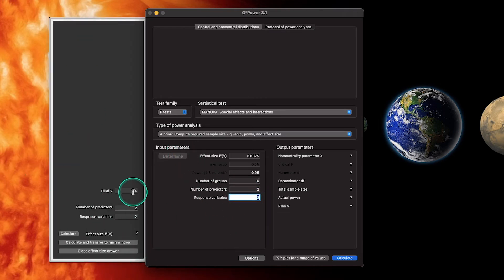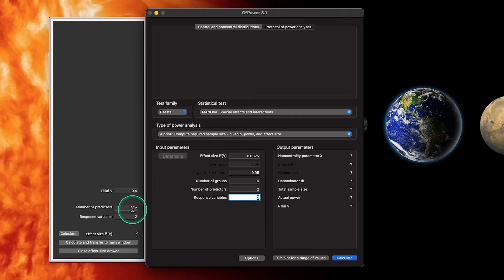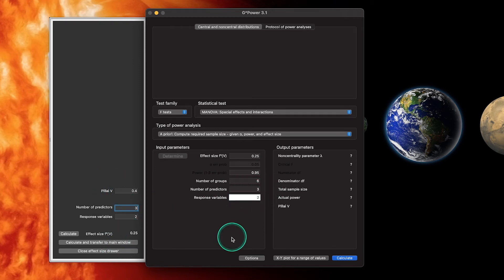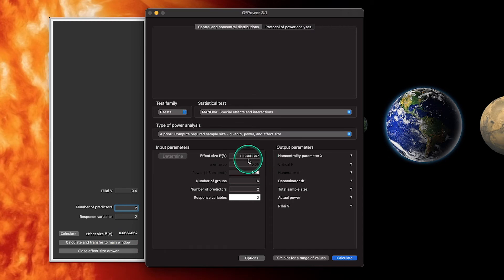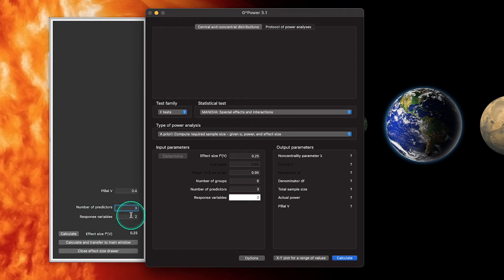The only way to determine this is using Pillai's V or Pillai's trace. Number of predictors is two, number of response variables is two. If I change it to three predictors, it updates accordingly, and I can calculate and transfer to the main window. We'll use two predictors. That Pillai's V of 0.4 corresponds to a large effect size — let's try three predictors again and calculate and transfer.